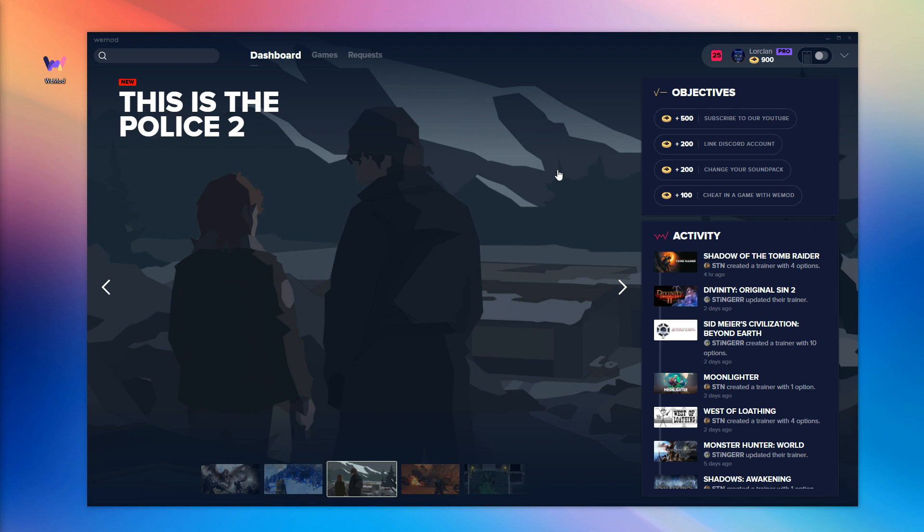Seeing as new games are being released all the time and there are thousands of older games as well, this allows us to know which games are the most popular so we can focus our attention on those first.